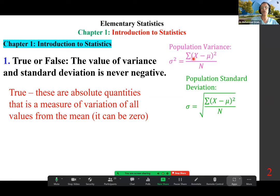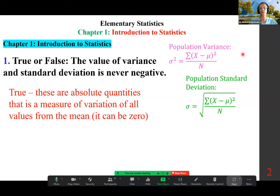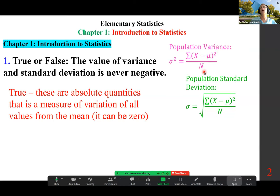As you can see, x minus mu, whether it is positive or negative, makes no difference. When squared, it becomes positive. You add up a bunch of positive values, it remains positive. You divide by population size, and the ratio of a positive over a positive is always positive. It could be zero.